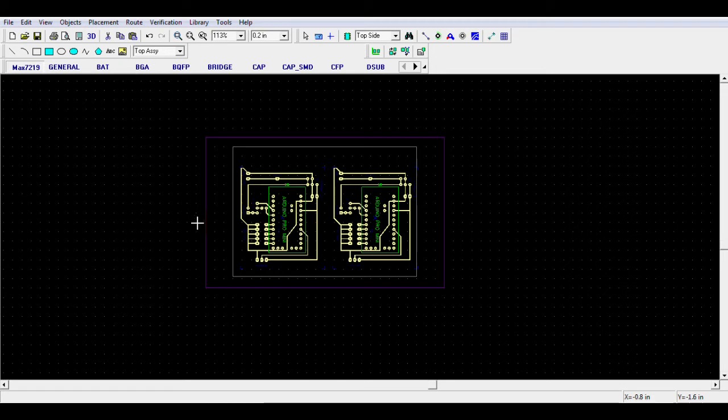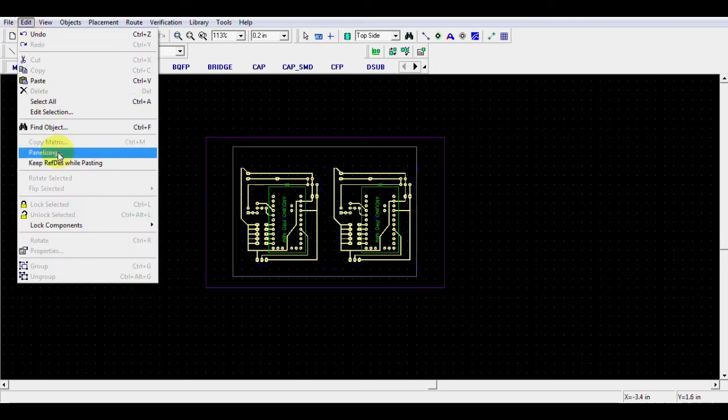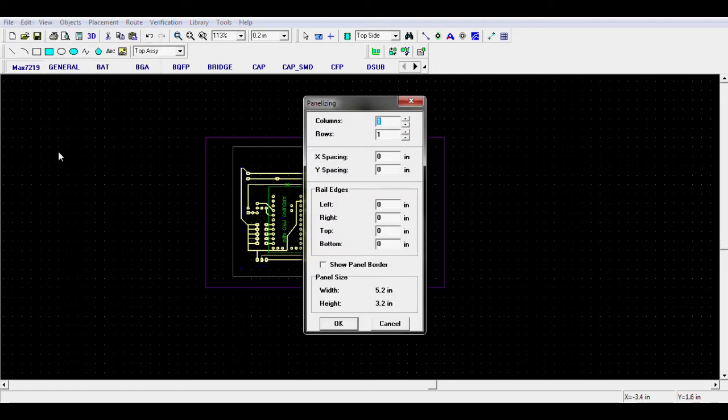Next, from the Edit menu, select Panelizing. Here you choose your options and how many copies you would like to print.